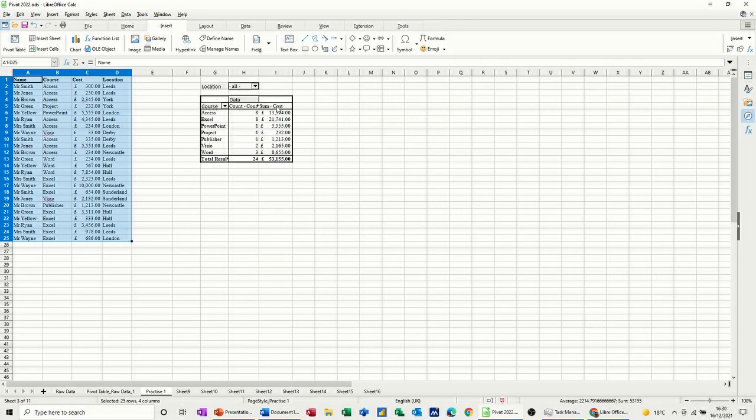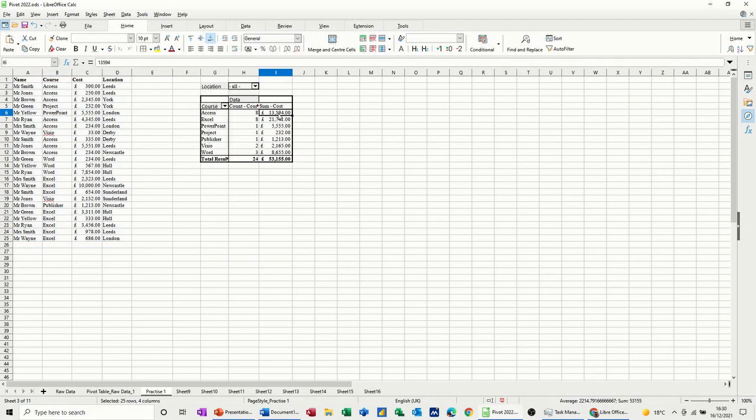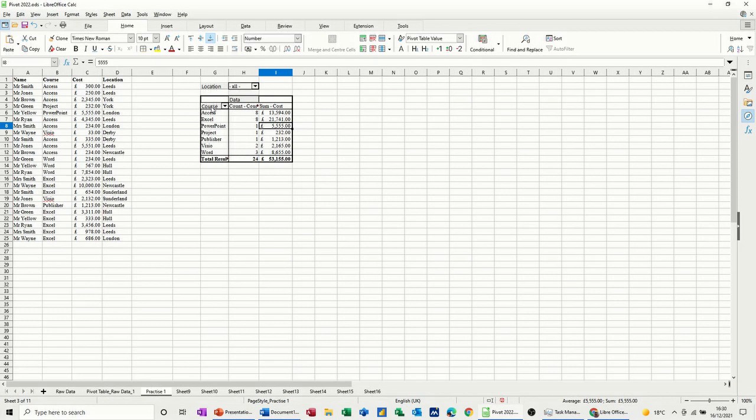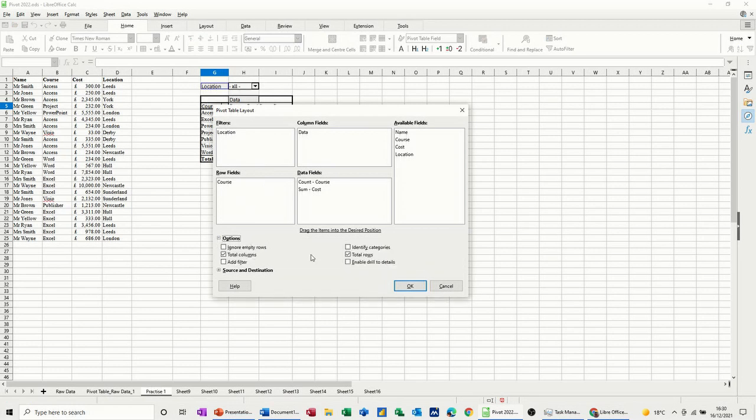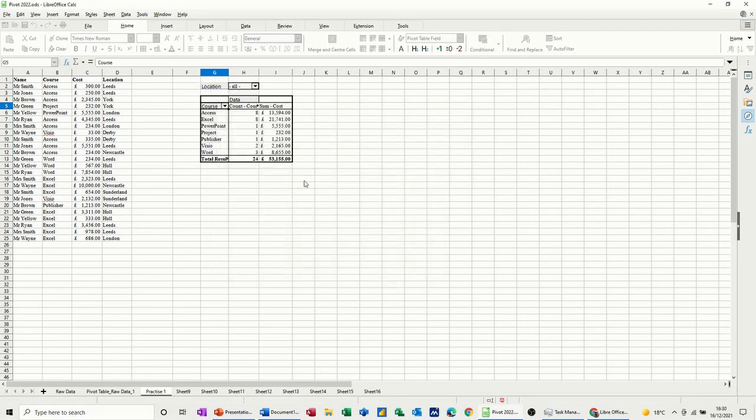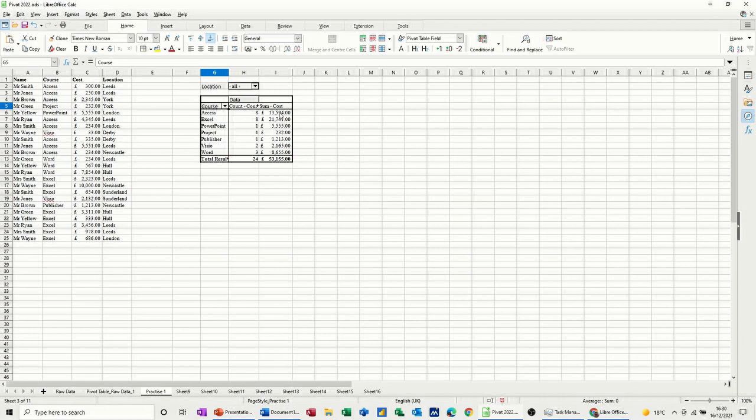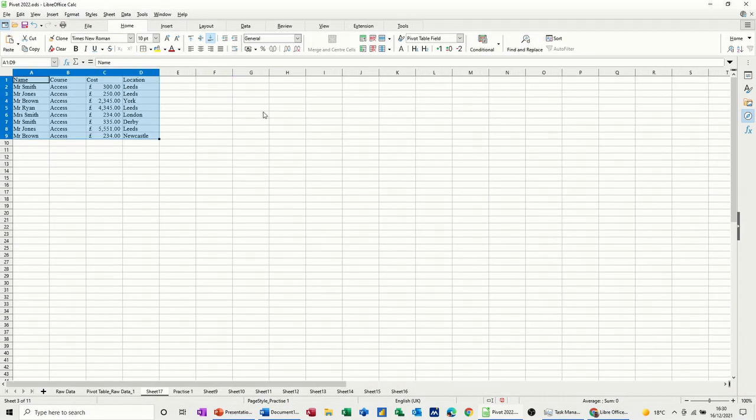So there you go. Now if I double click on these figures, nothing's happening because I didn't tick that option. So if I want to get into there, I need to just right click and get into properties, and then into options and then tick enable. OK to that, and then that should allow me to double click and drop it into a separate sheet, which it does.